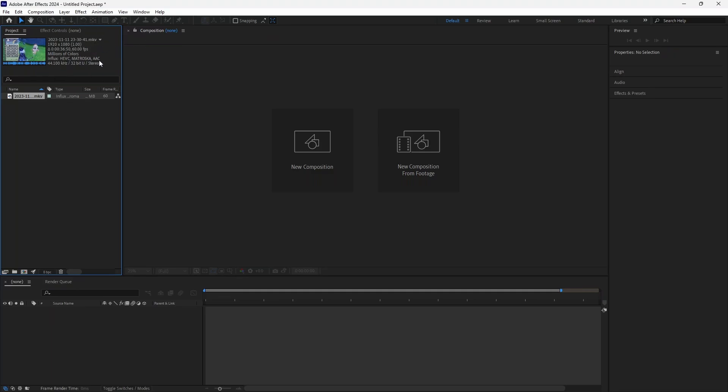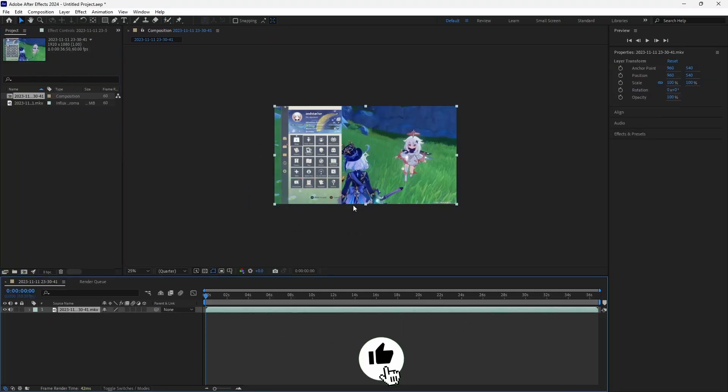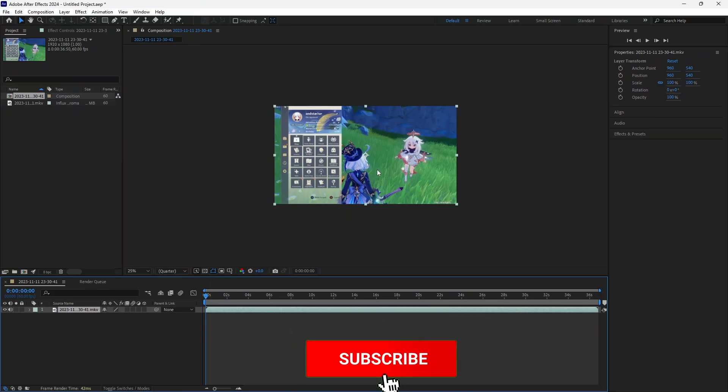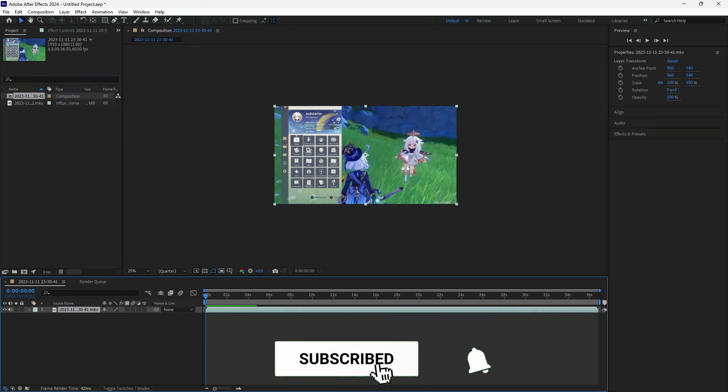As you can see everything works. You can also add it to your timeline and start using it in any way you want and that's how it's done.